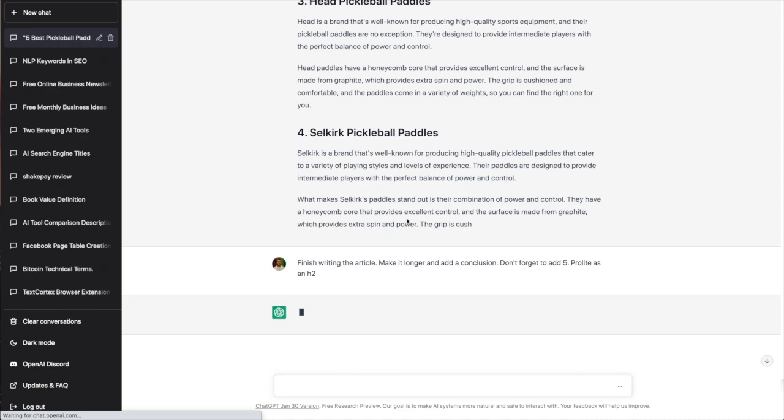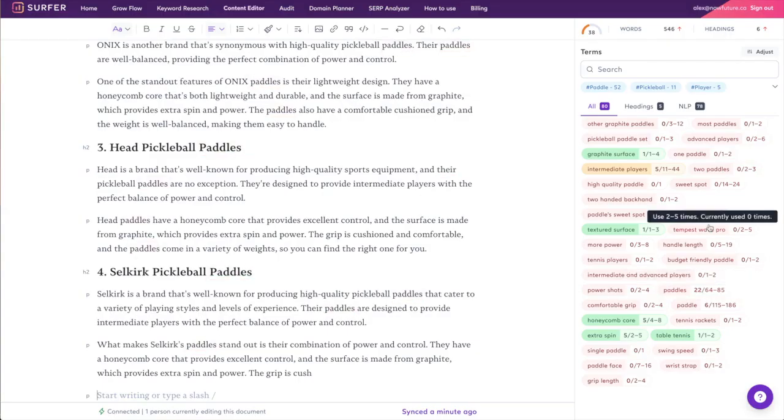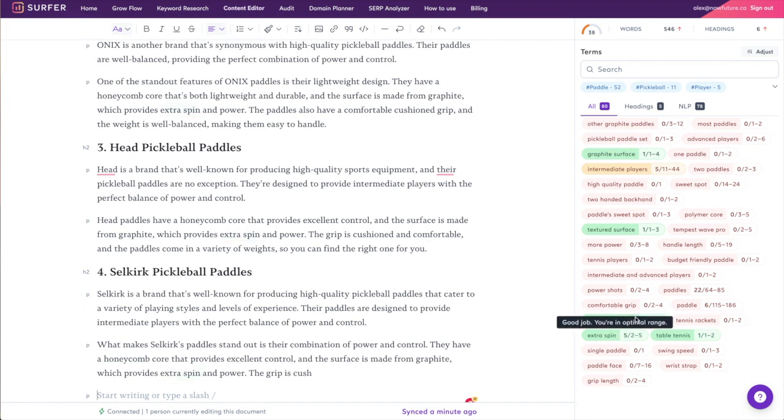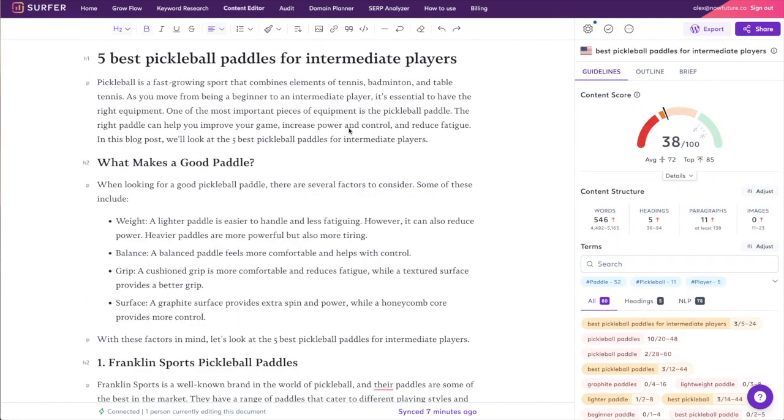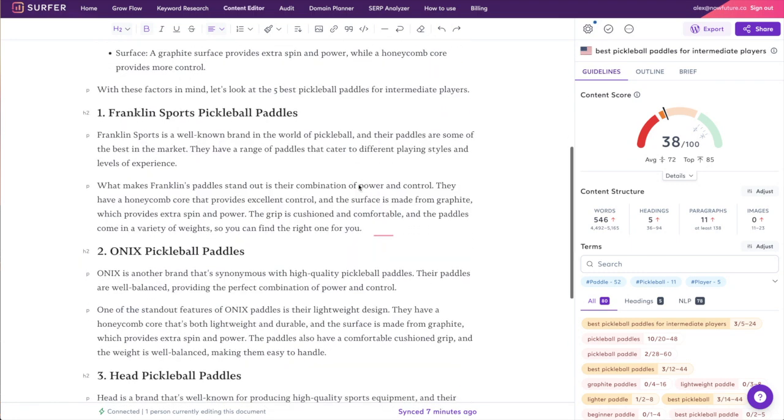Let's see if this prompt helps finish it. Let's see what words it incorporated into the post. We see it added table tennis, extra spin, honeycomb core, textured surface, intermediate players—so I hope you can see the power of this.